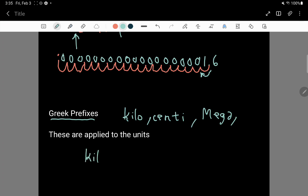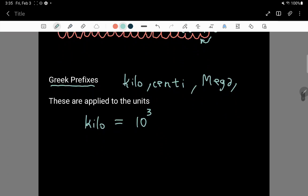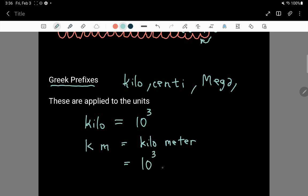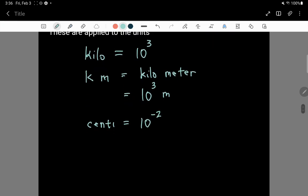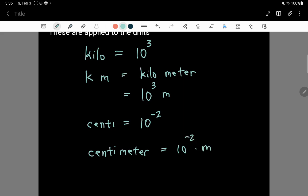For example, kilo is equal to 10 raised to the 3. An example using kilo is that a kilometer is the same thing as 10 raised to the 3 meters — the kilo literally means 10 to the 3. Another example is centi. Centi is the same thing as 10 to the minus 2. And the centimeter quite literally is 10 to the minus 2 times the meter.